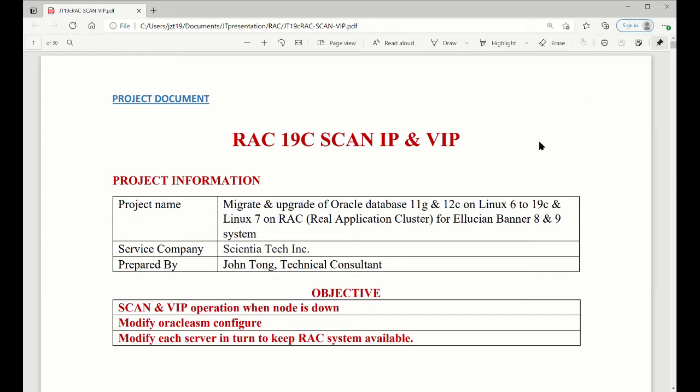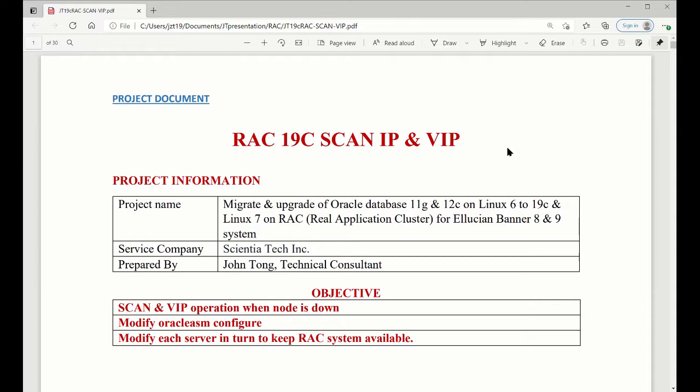In this video, I'm going to demo RAC, SCAN IP, and VIP. There's a lot of discussion about SCAN IP and VIP on the internet, but since it's 11gR2, you already know about it. Today's video, I'm just trying to show you when the system is up and we're down, what is really SCAN IP and VIP works.